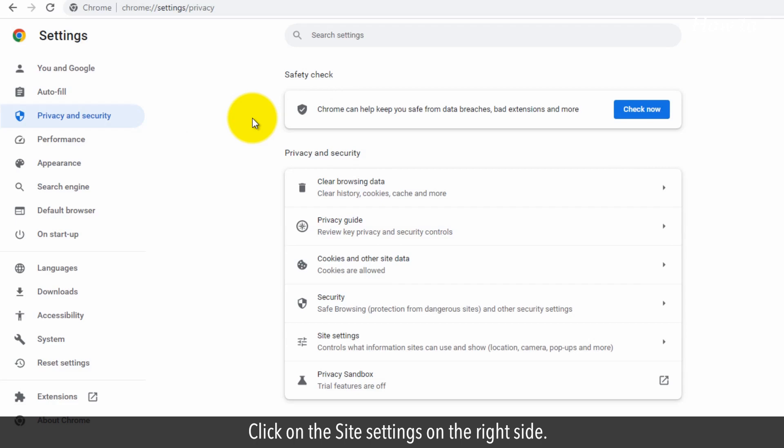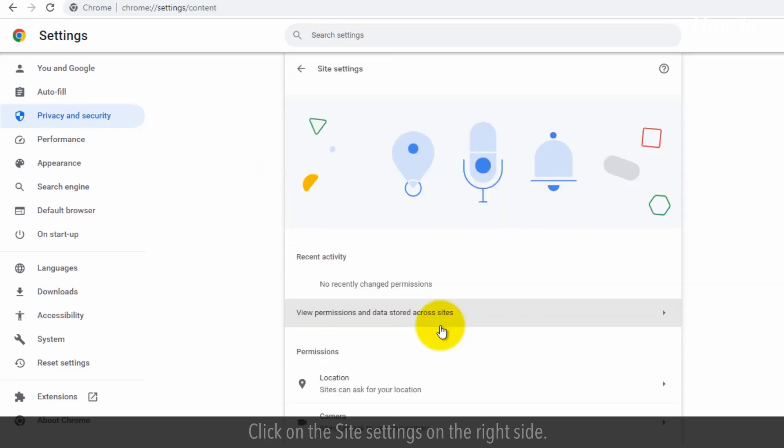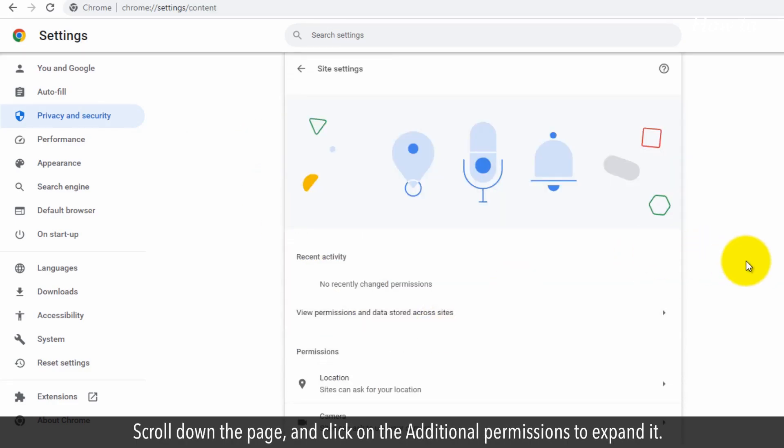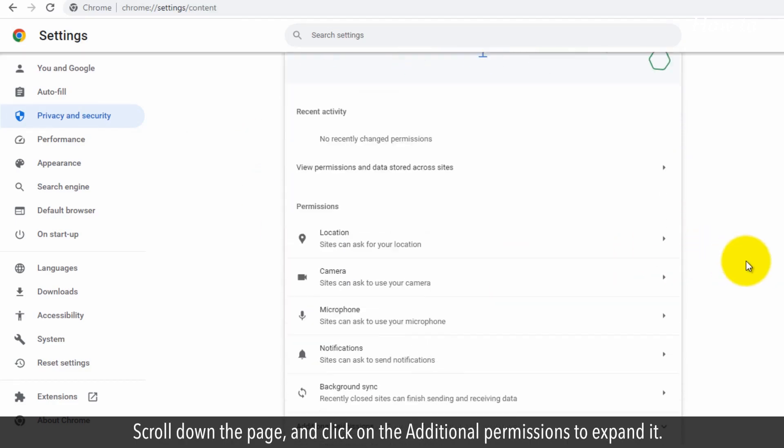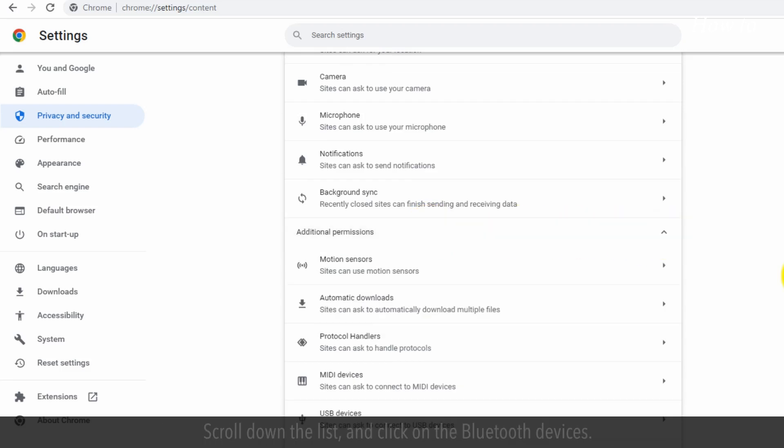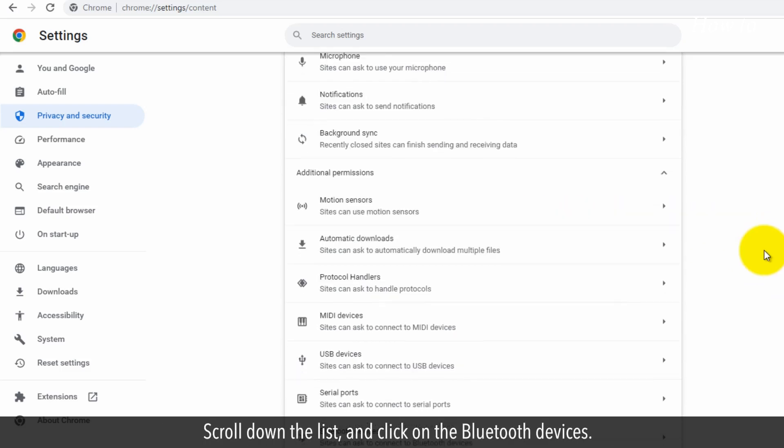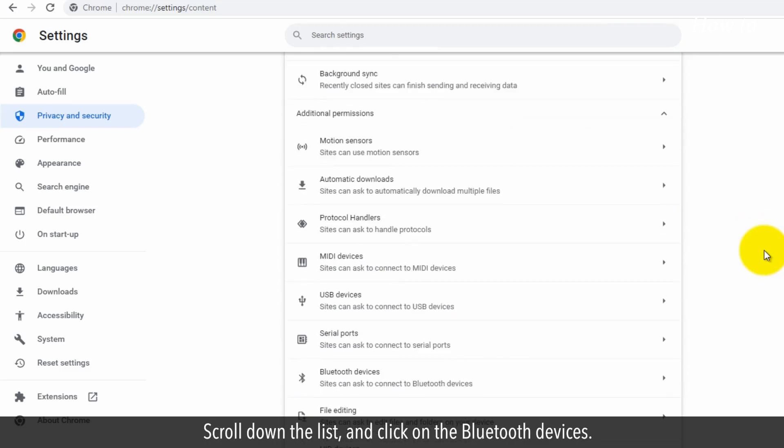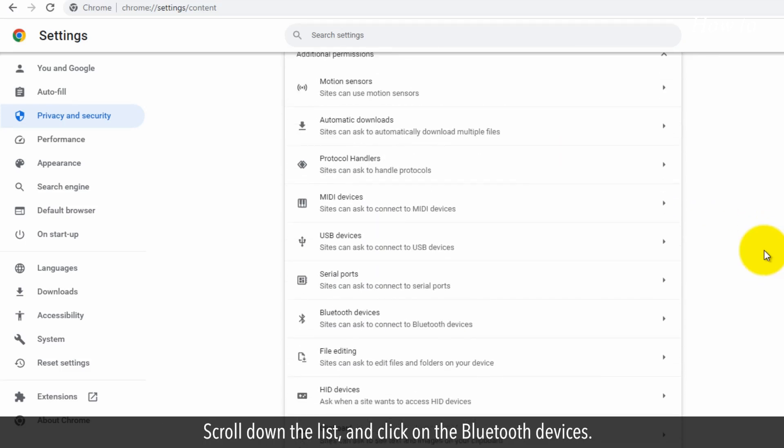Click on Site Settings on the right side. Scroll down the page and click on Additional Permissions to expand it. Scroll down the list and click on Bluetooth Devices.